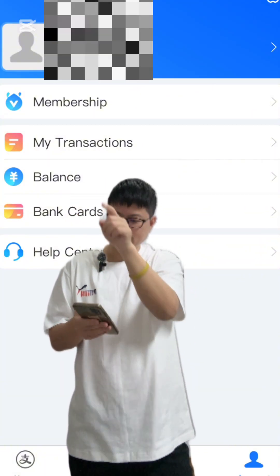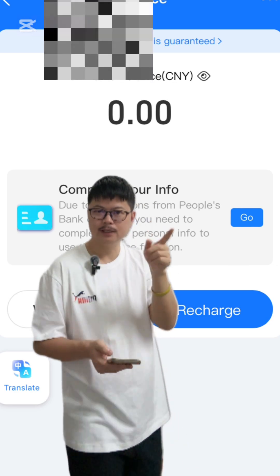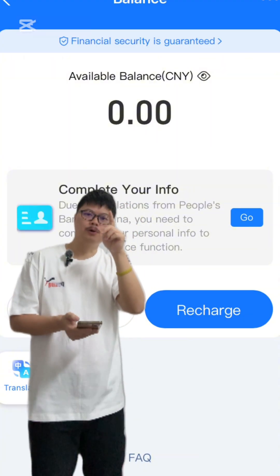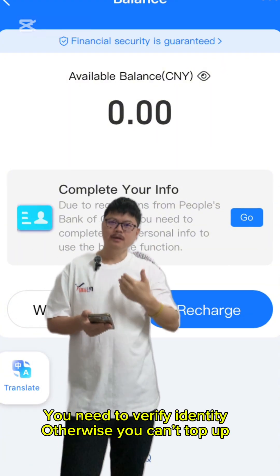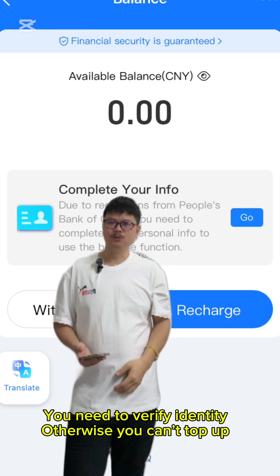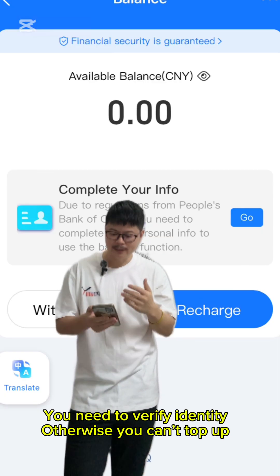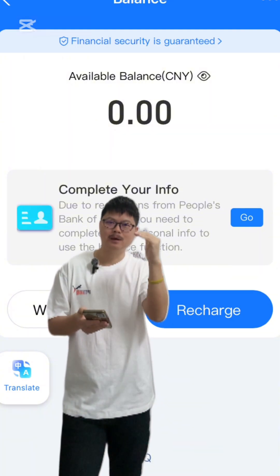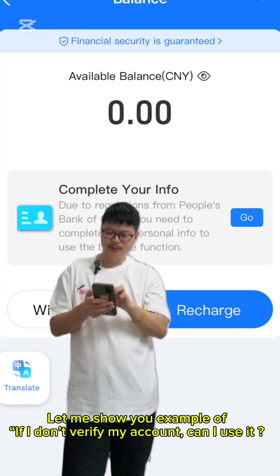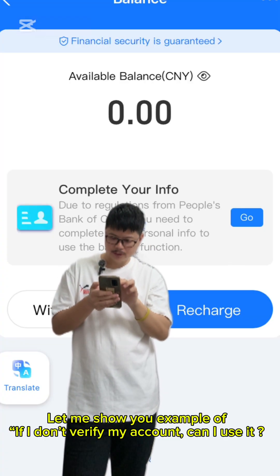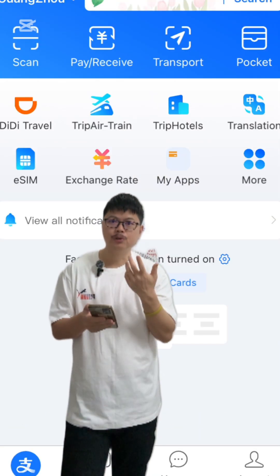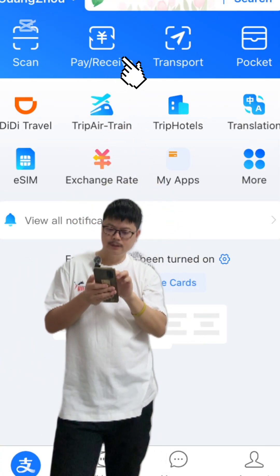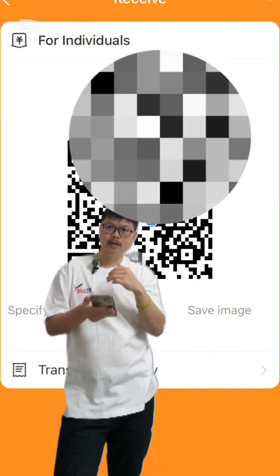Let's try to access the balance page. After clicking on the balance, you will see this page and a pop-up saying 'Please complete your identity verification.' As a foreigner not living in China, if you ignore this and don't verify your identity, let me show you what happens. Go to the home page and click 'receive money.' You will get a QR code.